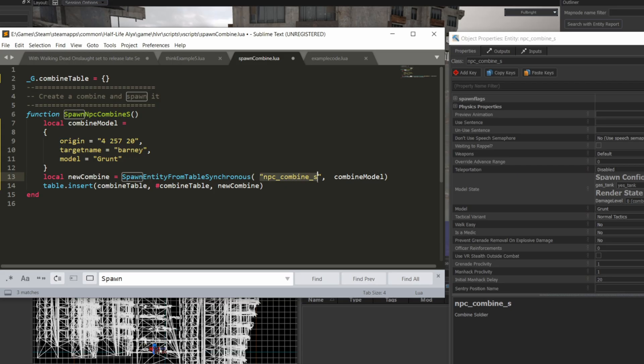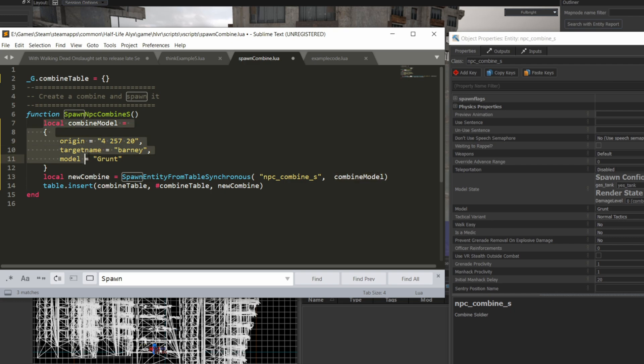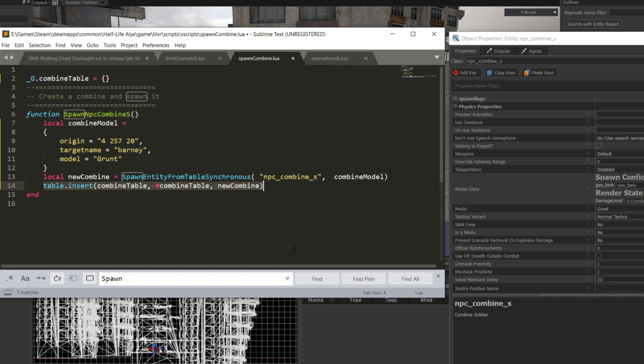The first parameter to the method is the class name of the entity that you want to spawn, and the second parameter is the list of properties we just set above using the variable name to pass them in. Finally, we're just going to insert a handle for the newly spawned combine soldier into the global table created at the top of the script.